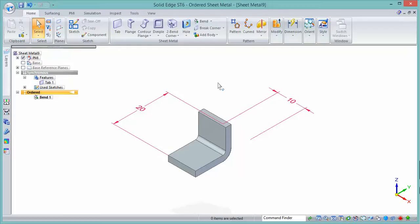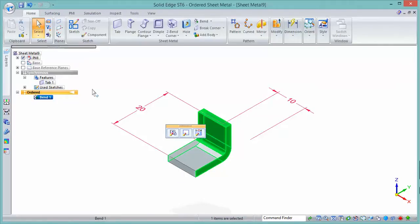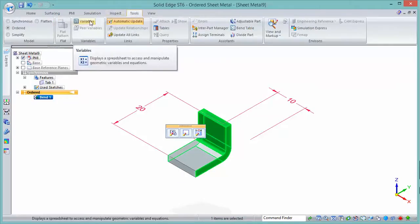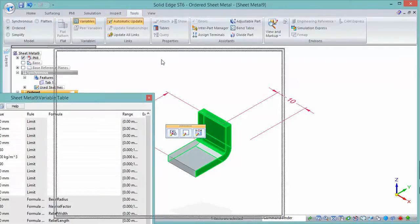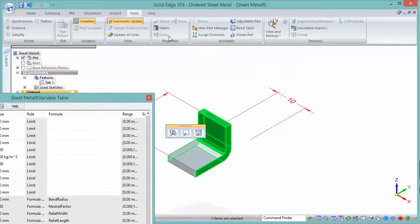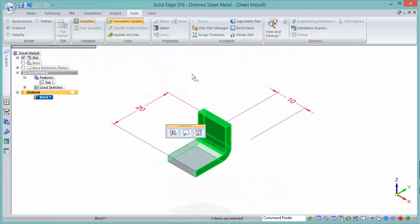What I need to do is tell Solid Edge that I can switch this bend on and off. This is where the suppression variable tool comes in. What that does is it adds in a value into the variable table, so here's the suppressed value. That value is 0 or 1. 0 is not suppressed, 1 is suppressed.